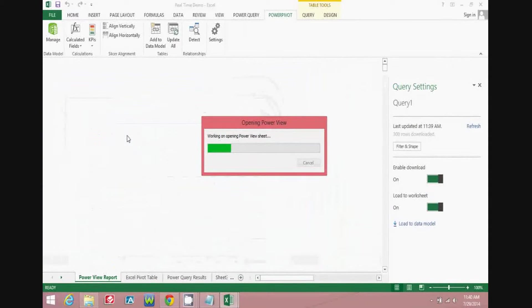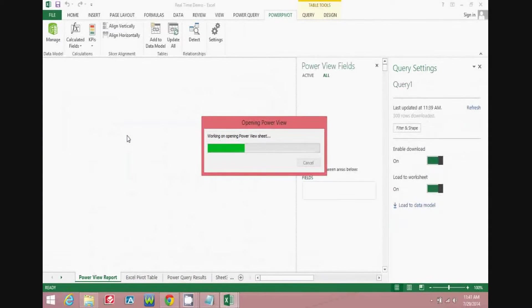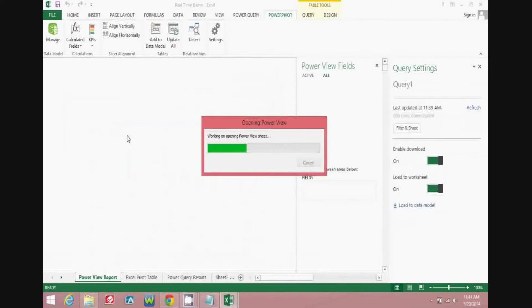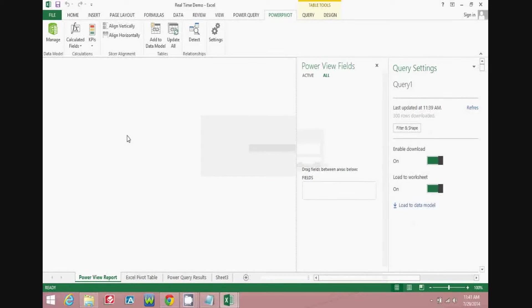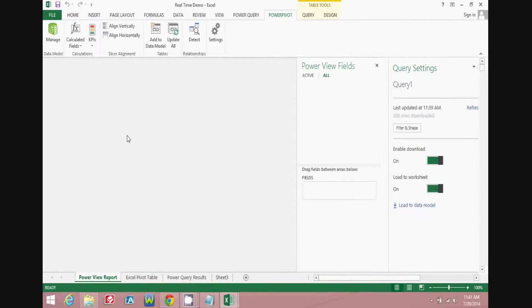And when the Power View report opens, you'll see that it's a tool which is available within Excel that optimizes the ability to create visually stimulating reports.